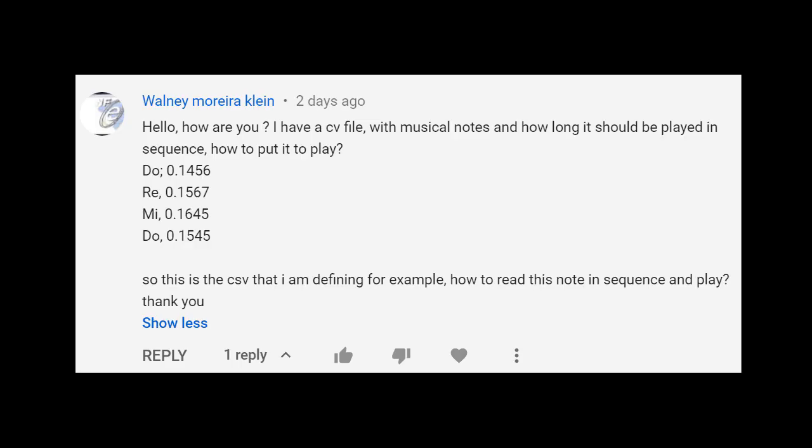Hi there. This is actually a request from Walney Cline - I hope I've got your name right - who wants to know how to create a musical note, a sequence of musical notes, and how to play them in order. So it's do, re, mi, and then the number of seconds for each note, how long it should be played.